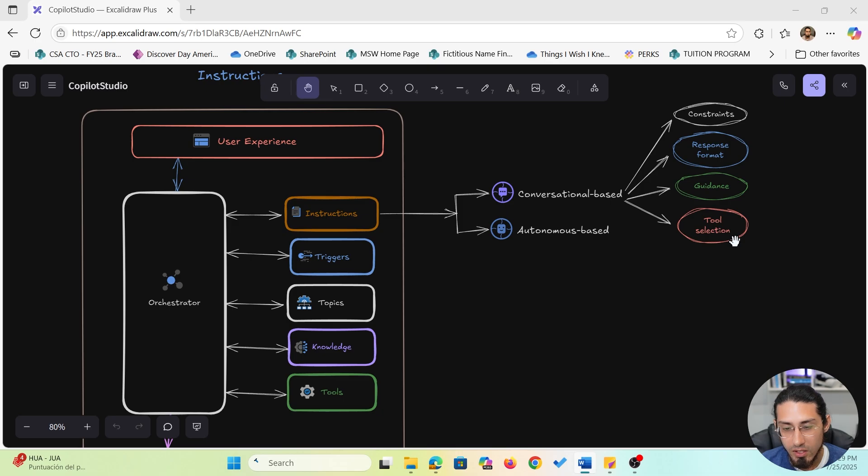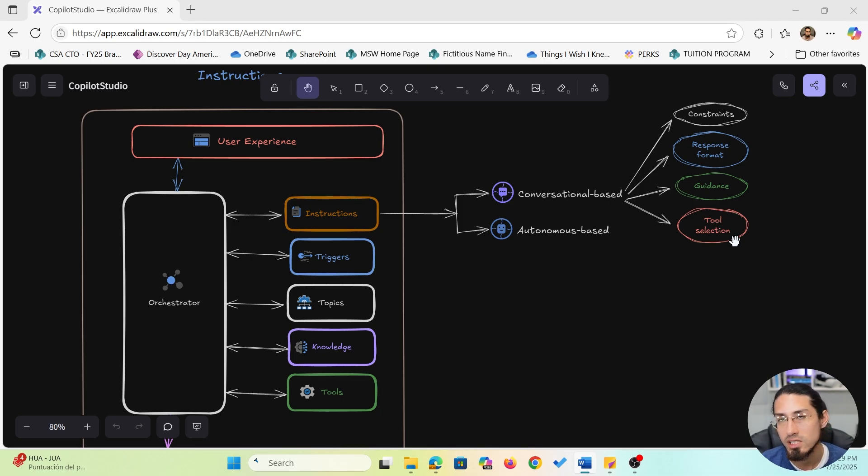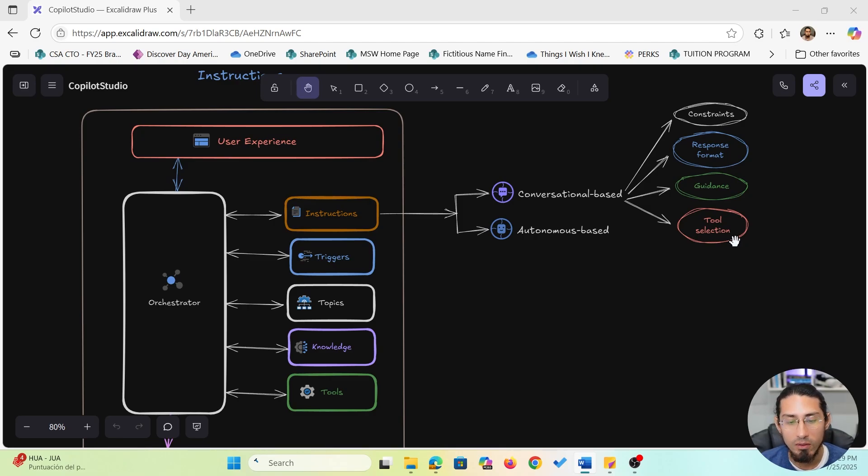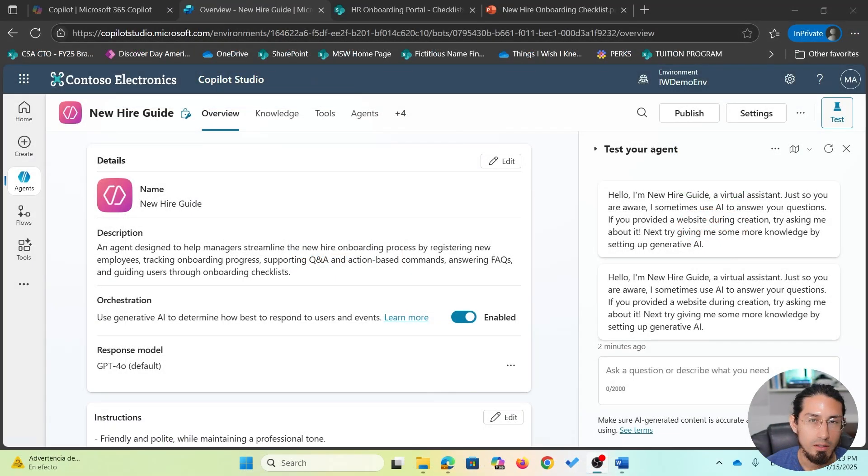So, that's the idea. Instructions help your agent not only sound better, but make smarter decisions behind the scenes. Now, let's jump into the demo so I can show you how to set this up and what kind of impact they have on the user experience.